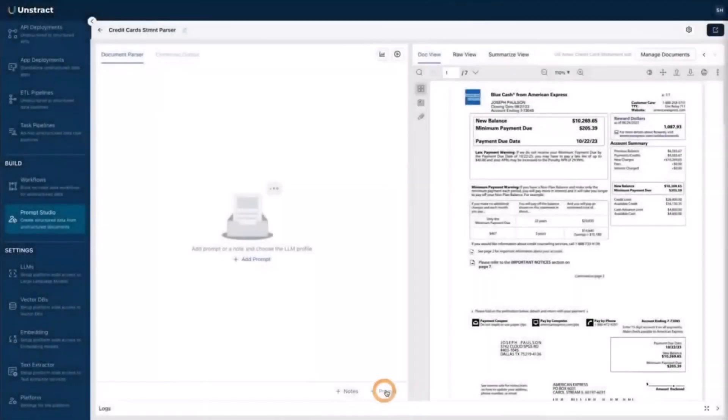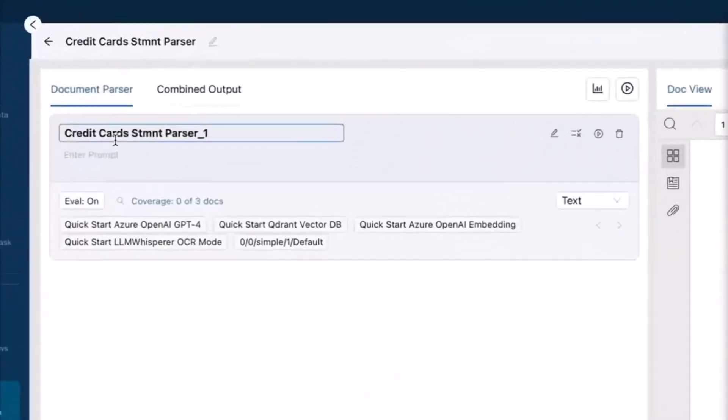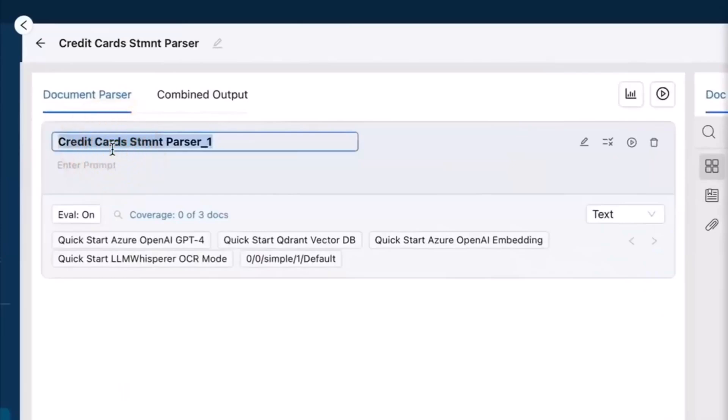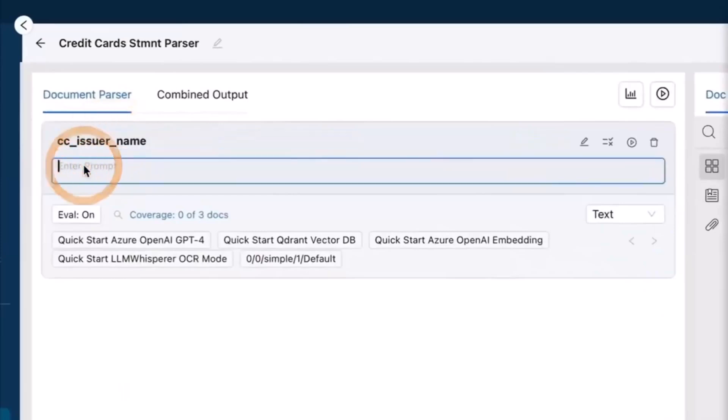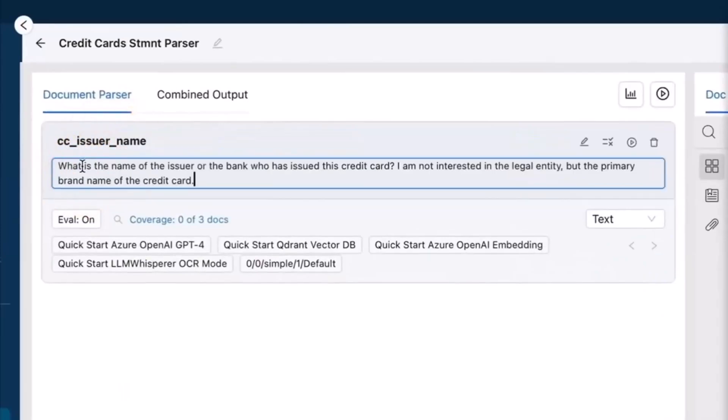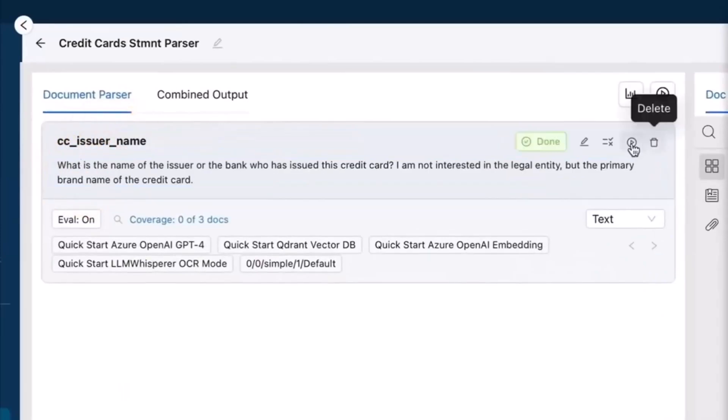Define what you want to extract. For example, get a customer name, get issuer name, extract invoice total, or fetch customer address.